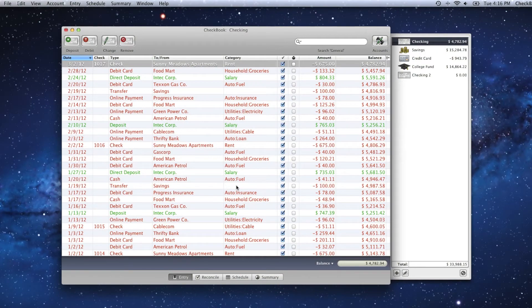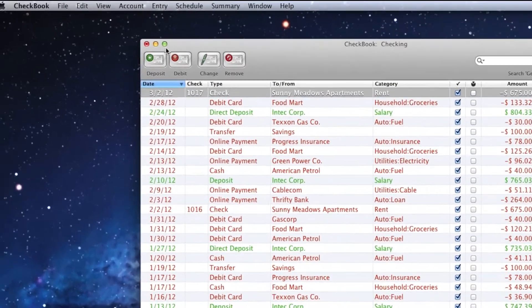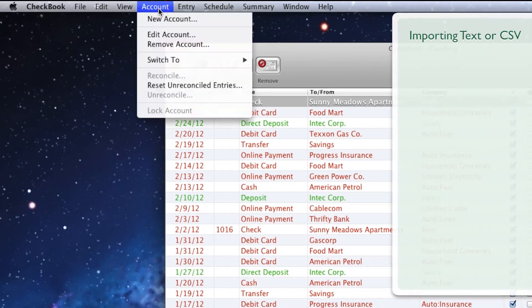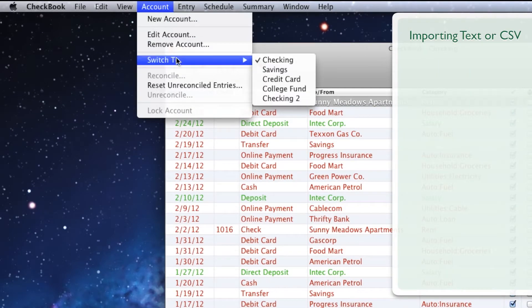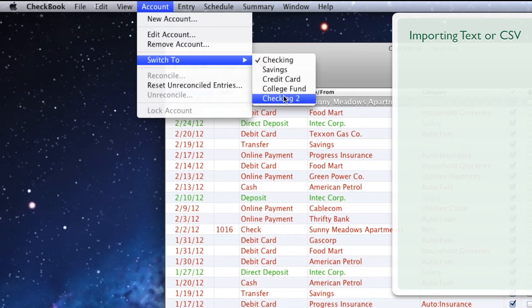To import entries from a tab-delimited text or CSV file, go to the Account menu, down to Switch To, and click the name of the account you'd like to import into.